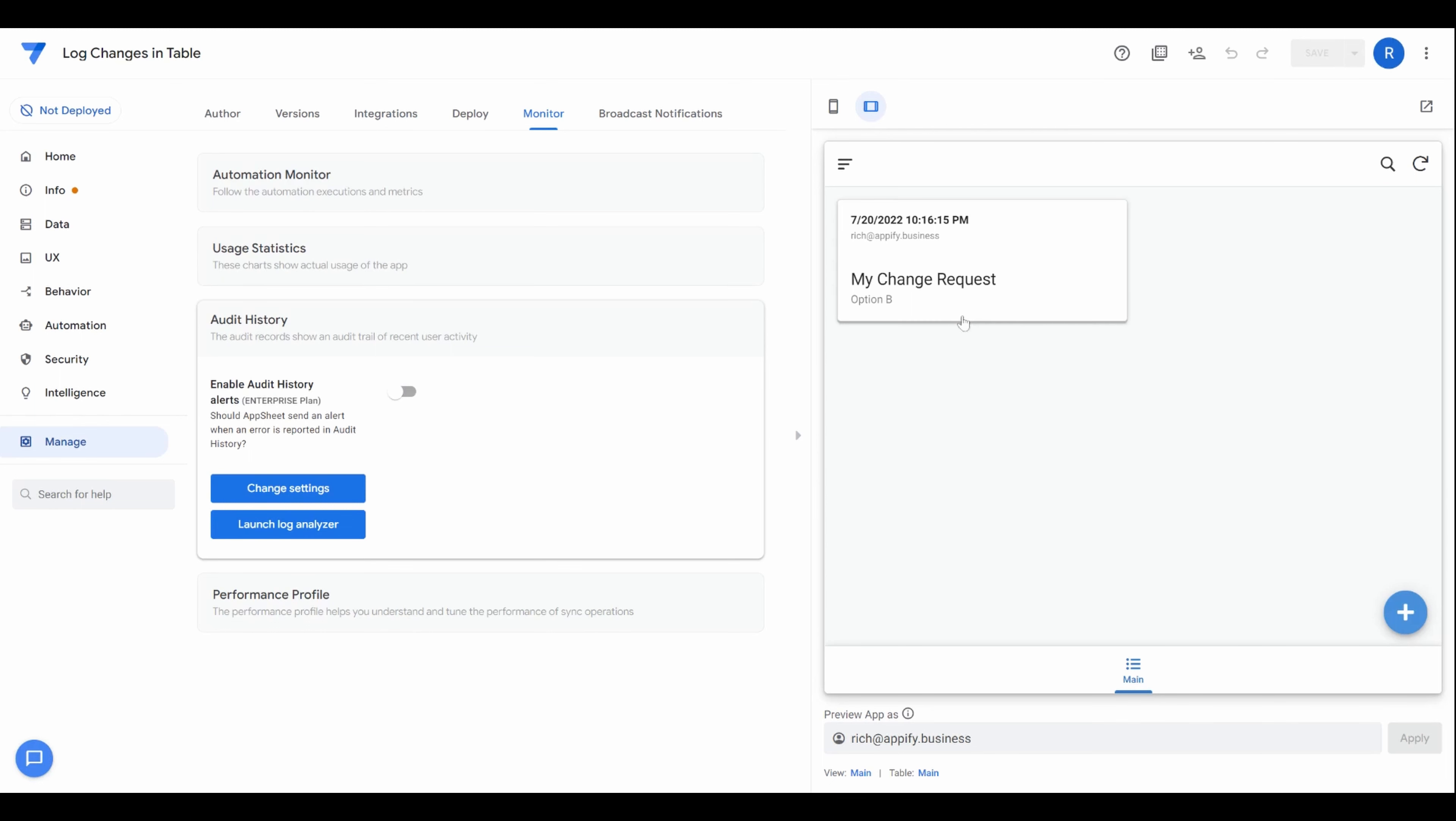There may be more of a need to keep track of certain changes and not necessarily care about everybody's sync time. You could actually build a log table into your app with the help of an automation. So you can get something that's a little bit more simplified for the app users specifically.